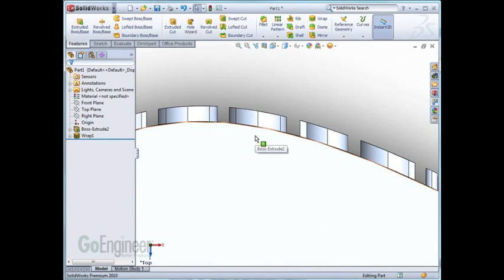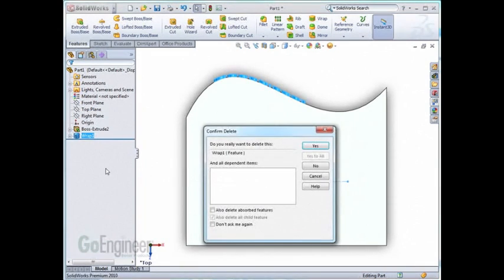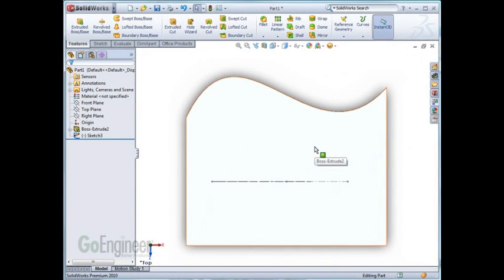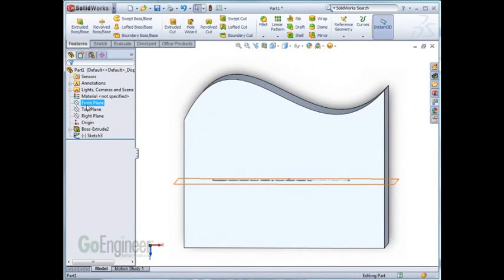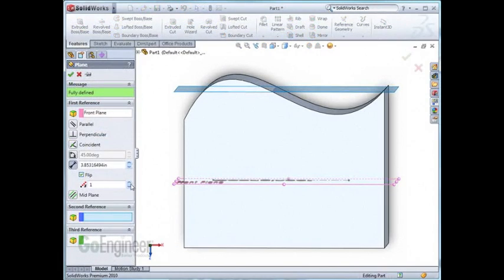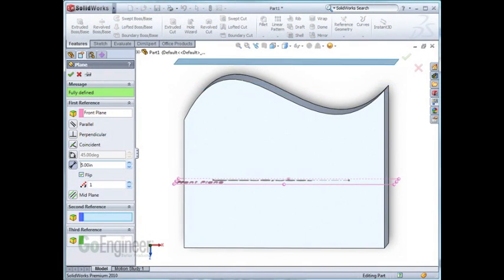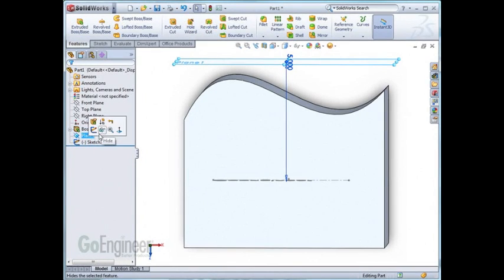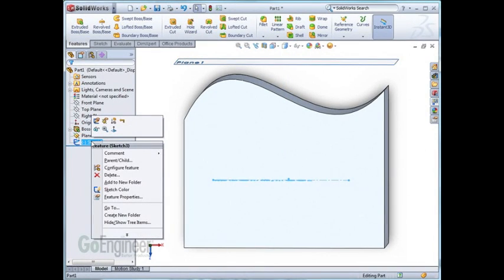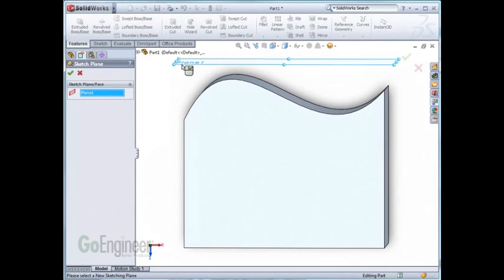For the third example, we'll go back to the extrude. I'll delete the wrap feature and then I'll change the sketch. I'll change the plane that the sketch resides on to the new plane I created outside of the part and hit OK.